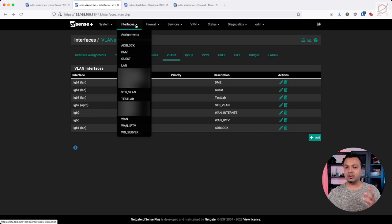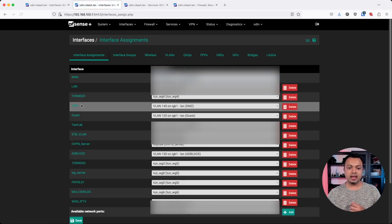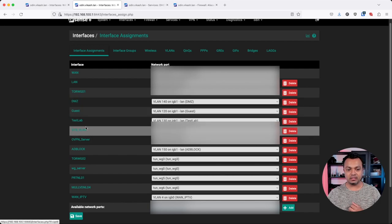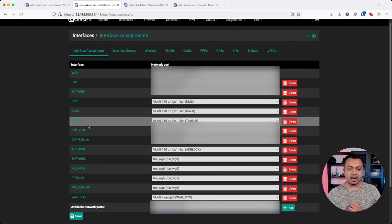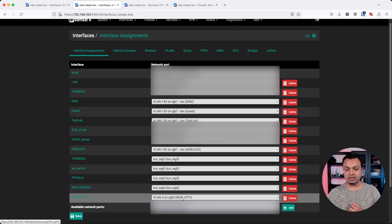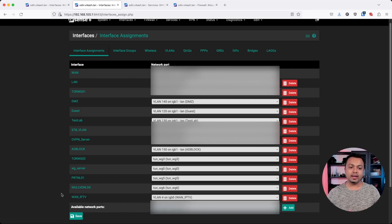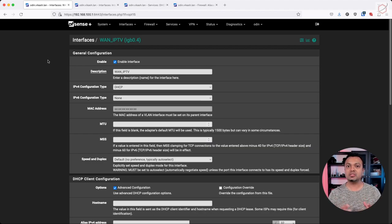Once the VLANs are created, you need to assign them within PFSense. Click on Interface, then Assignments, and you will have the option to assign those VLANs with a specific name. I already have done this. I have my WAN IPTV interface assigned to the physical interface with VLAN tag number 4. To make this interface work — this is the WAN side, the internet side — you need to configure it with some specific settings to get the correct configuration from your internet provider.